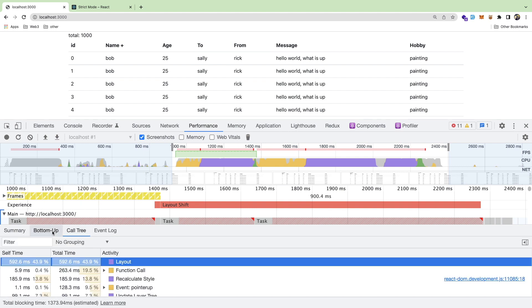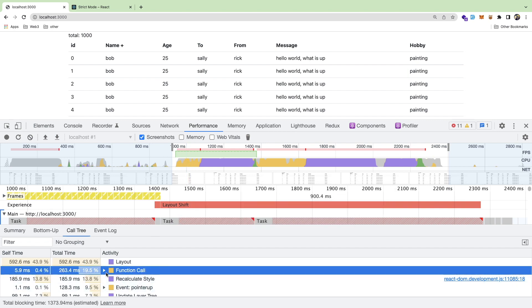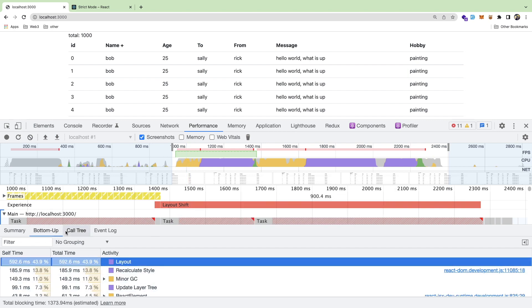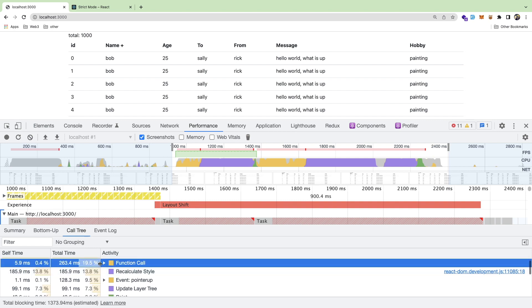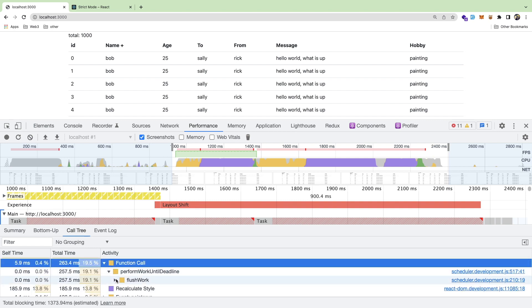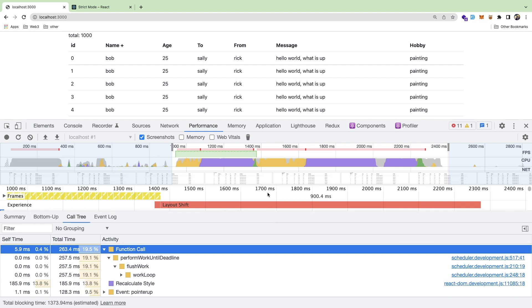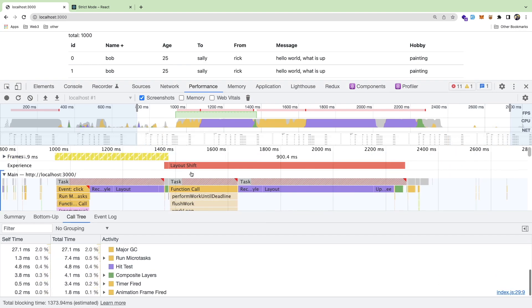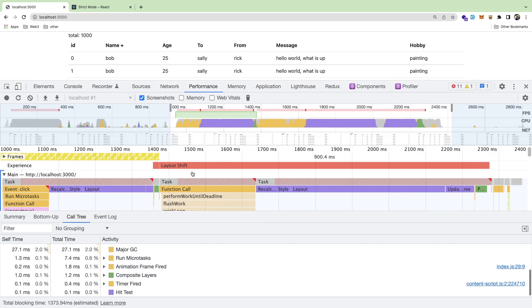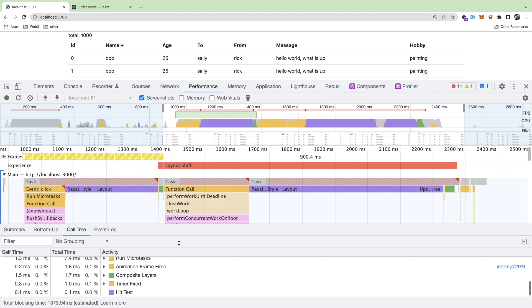You can also kind of dive into the function calls. Like if I were to look at this function call, I can dive into it and see what exactly it called and where, get the call stack if I wanted to. I guess you can do it here too.